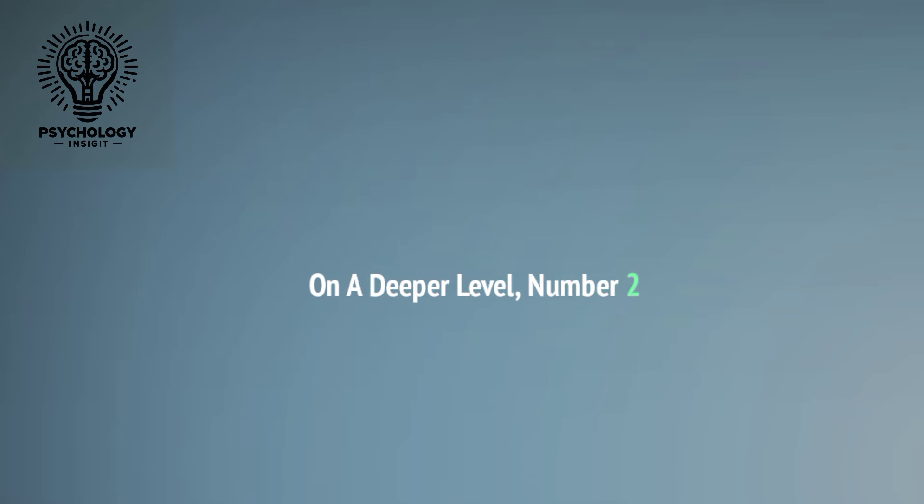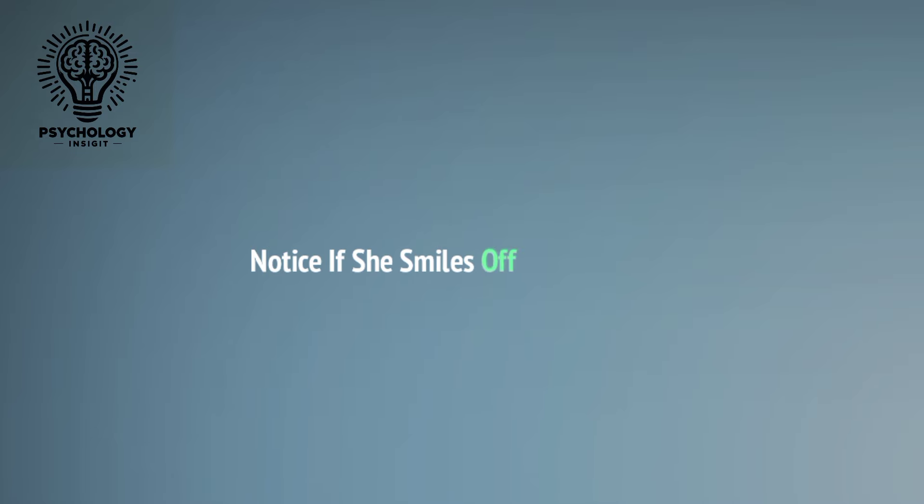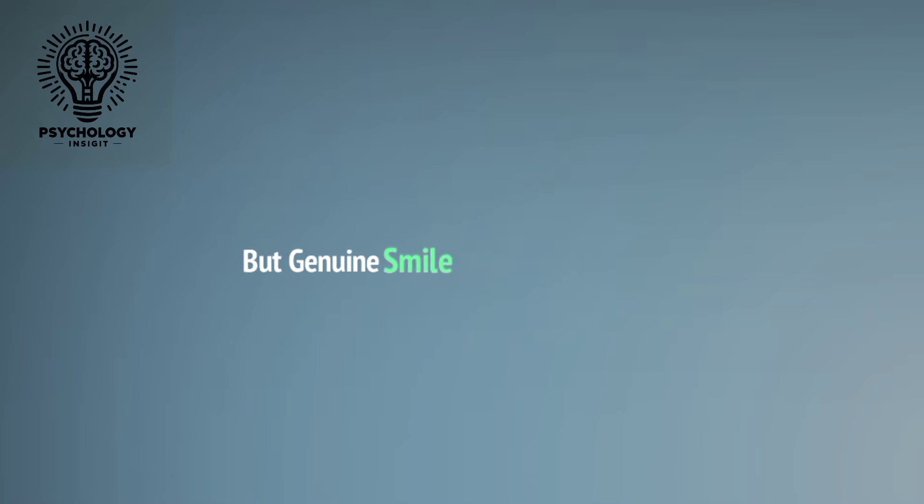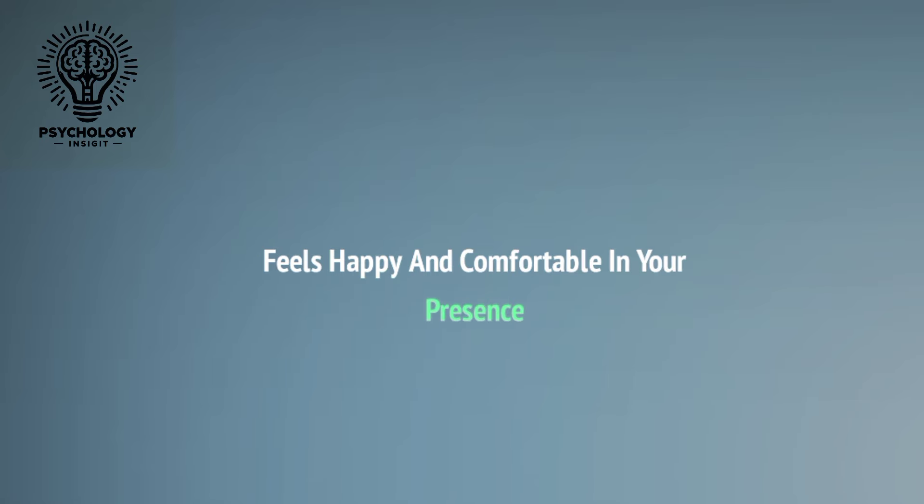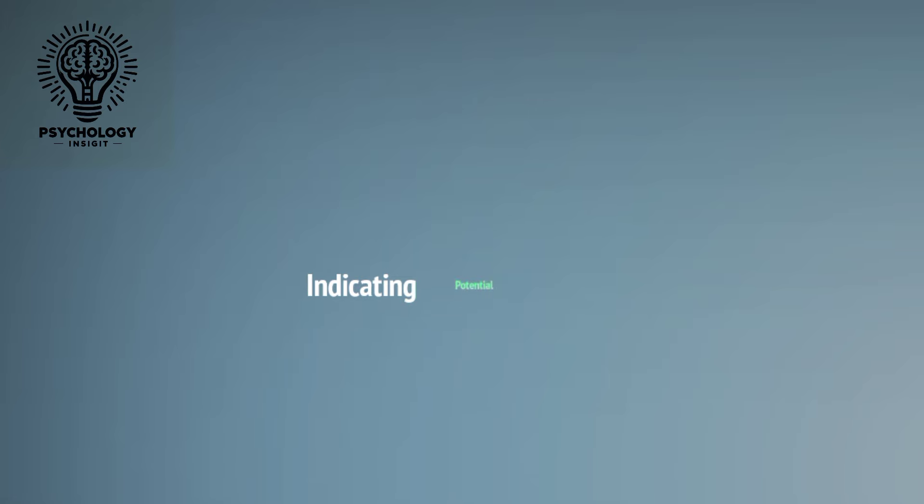Number two: Smiling. Notice if she smiles often when she's around you. A genuine smile, accompanied by raised cheeks and crinkled eyes, suggests she feels happy and comfortable in your presence, indicating potential attraction.